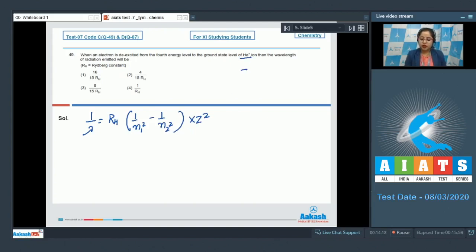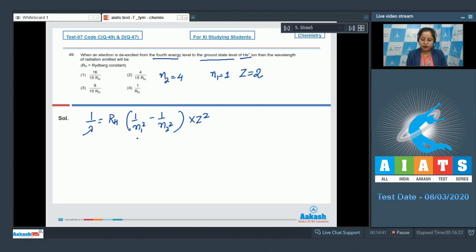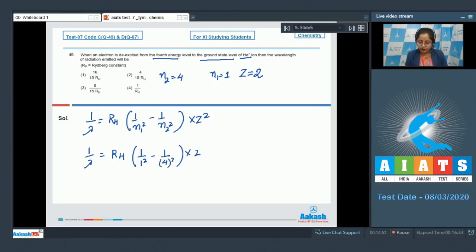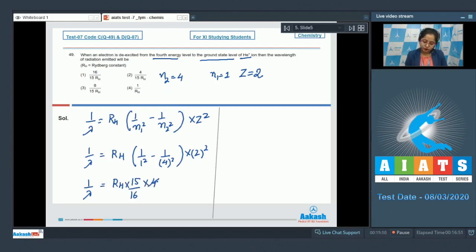For the helium ion, Z = 2. The electron de-excites from n2 = 4 to n1 = 1. Substituting: 1/λ = RH × (1/1² − 1/4²) × 2² = RH × (15/16) × 4. Simplifying, λ = 4/(15 RH). The correct answer is option number 2.